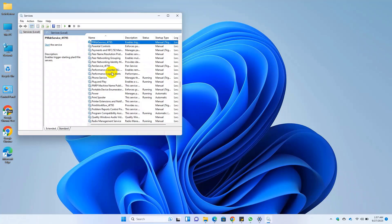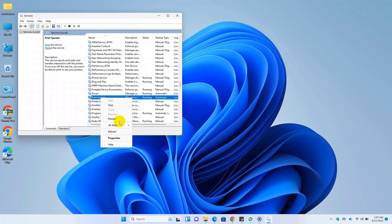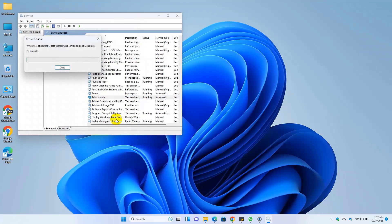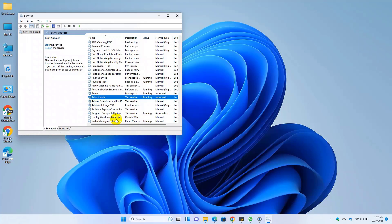After opening the service window, find a service whose name is print spooler. Right click on it and click on restart. Job done.